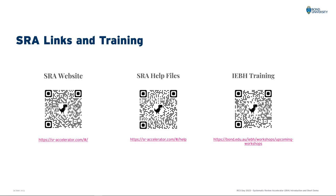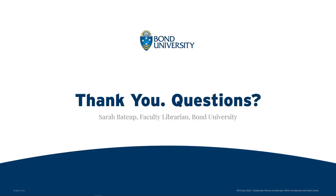So that was quite a whirlwind tour of the Systematic Review Accelerator and a few of the tools. If you'd like to test it out yourself I've got a link and a QR code to the Systematic Review Accelerator website as well as the help files and also the training page from the Institute of Evidence-Based Healthcare. The Institute offers longer sessions on how to use the tools and also how to build searches. So thank you for listening today and I believe we now have time for some questions.